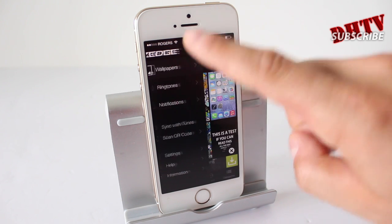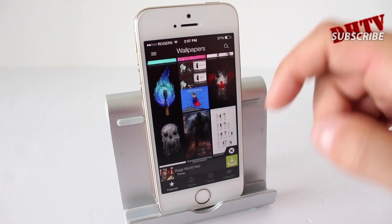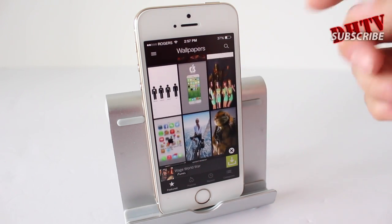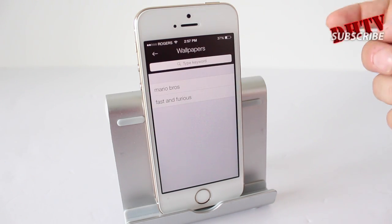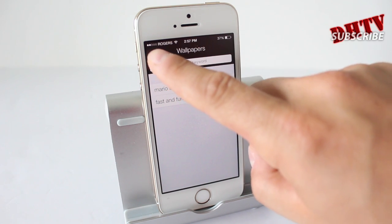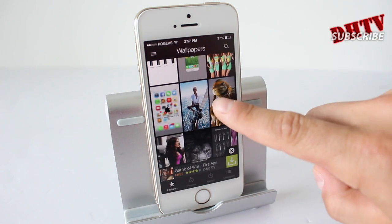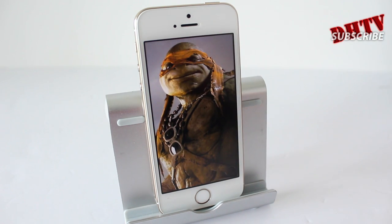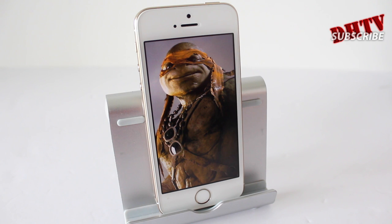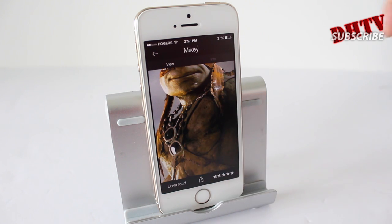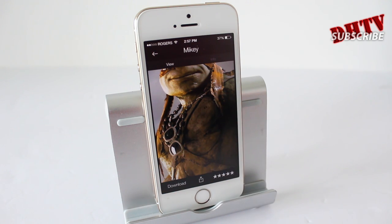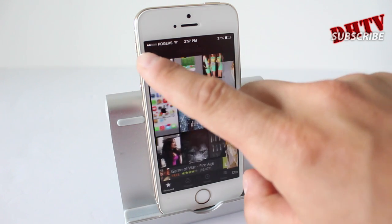We'll take a quick look at the wallpaper section. Just like a standard wallpapers app, you've got tons of HD wallpapers. You can search up top for specific things you may be interested in. Once you like a wallpaper, like this one of the new Michelangelo from the new Teenage Mutant Ninja Turtles movie, you just tap on it, download it to your picture section, and then use it as a wallpaper.